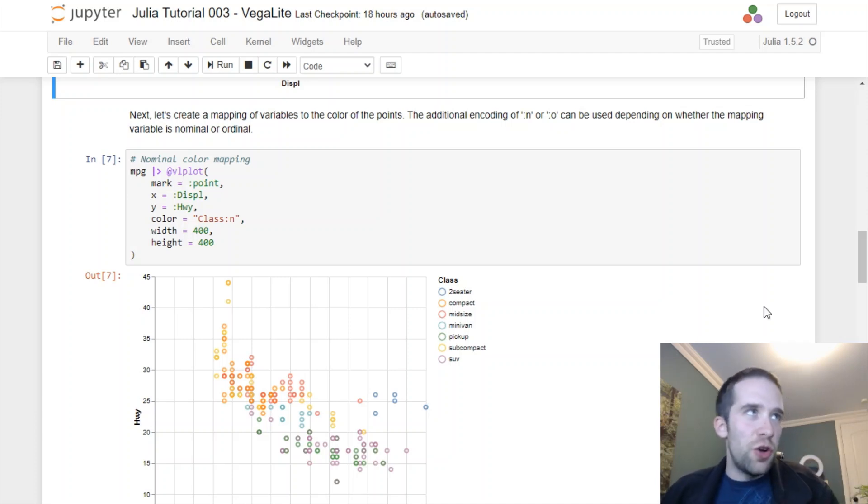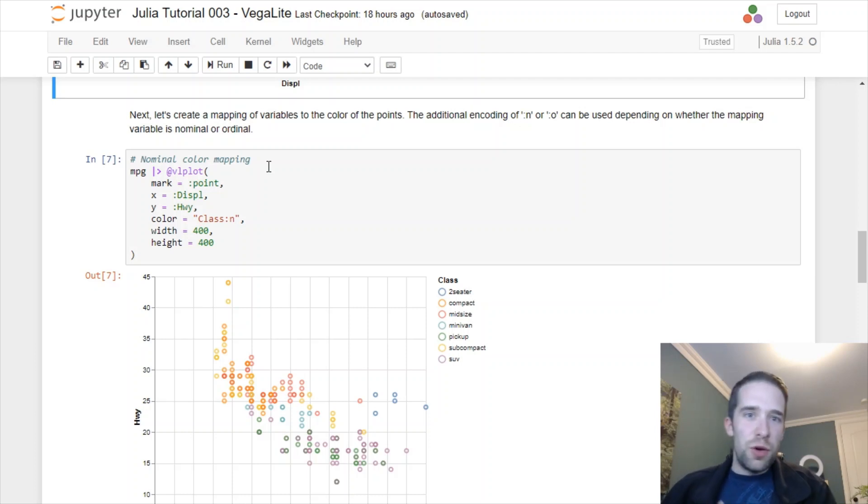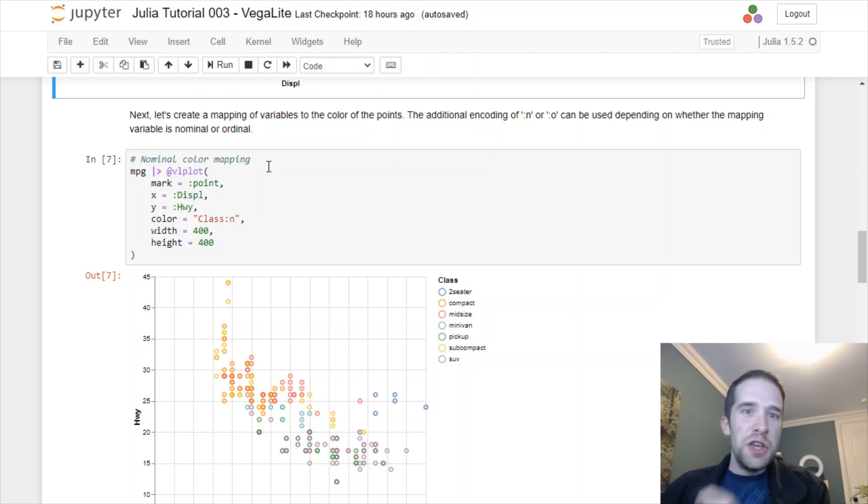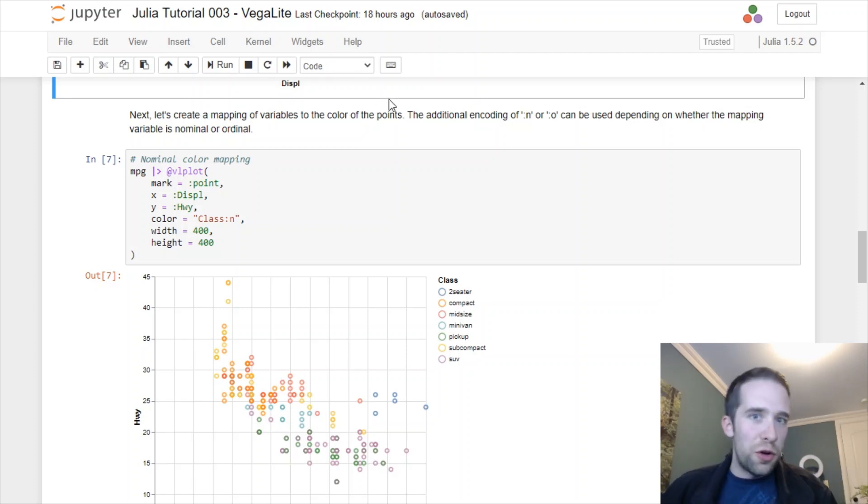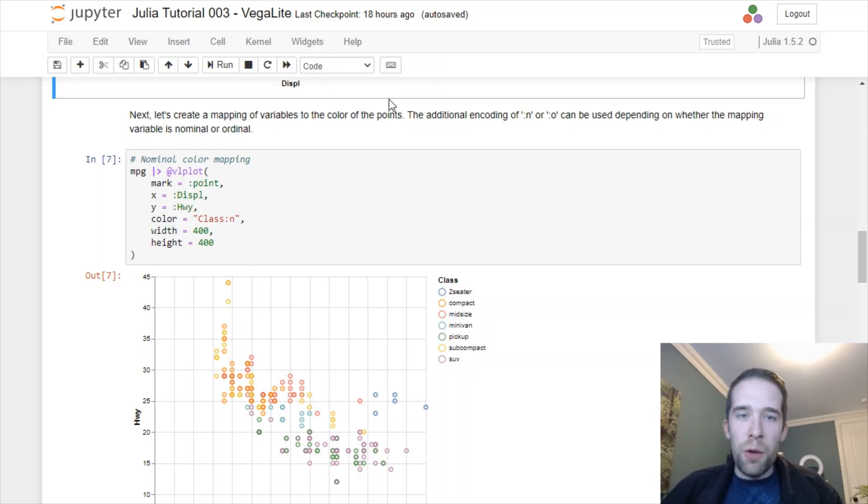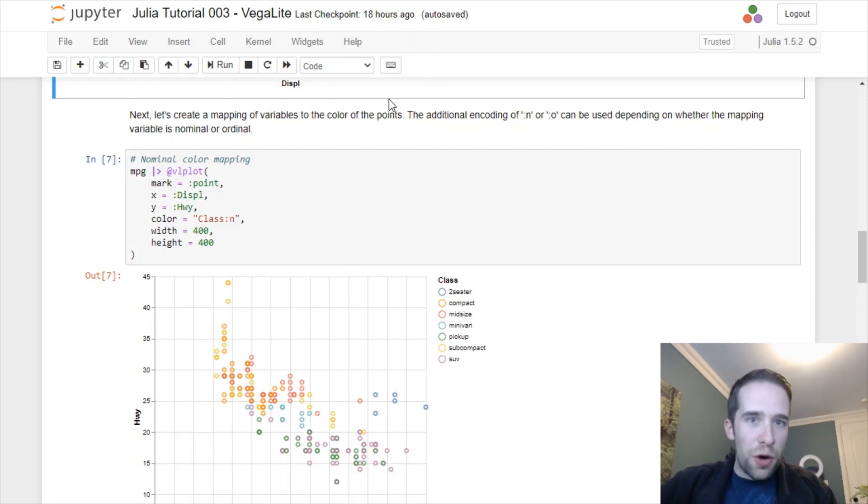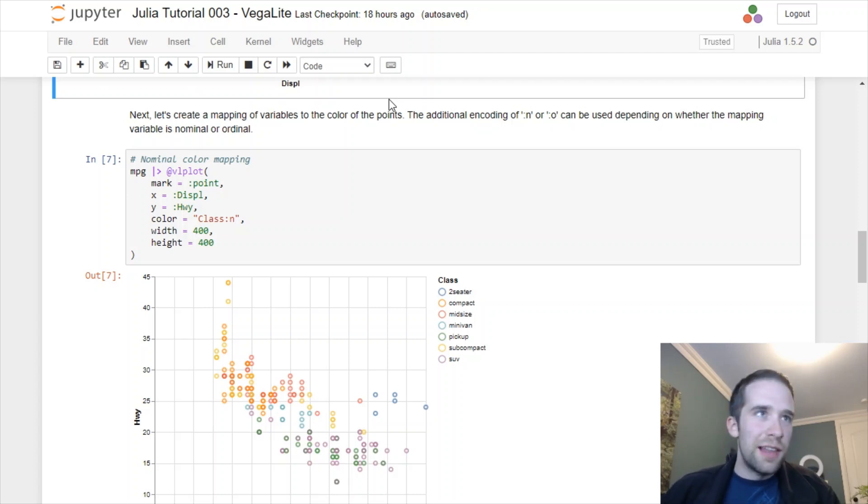But first, rather than just make these points all one straightforward color, maybe we want to map the color to another variable. So let me show you how to do that.